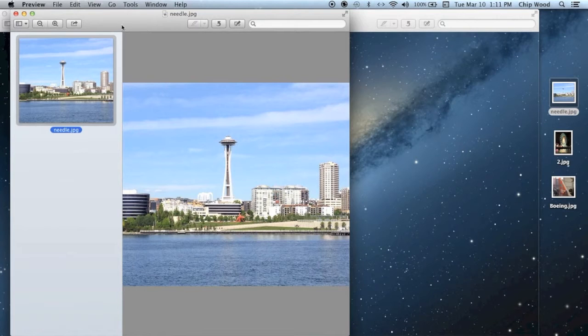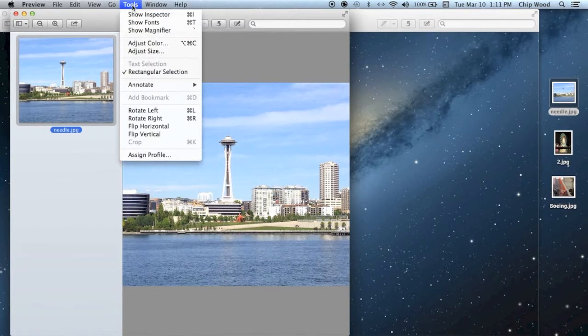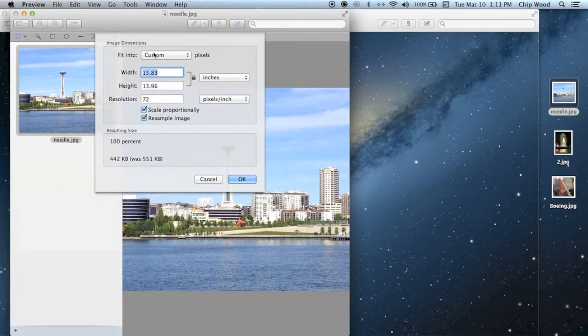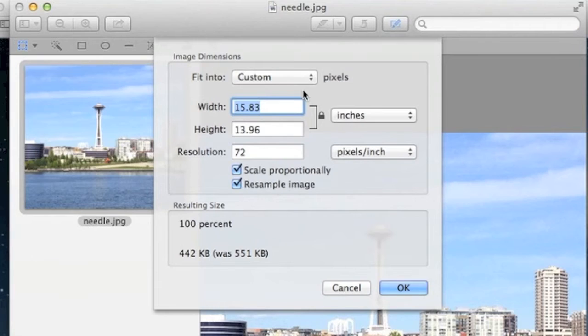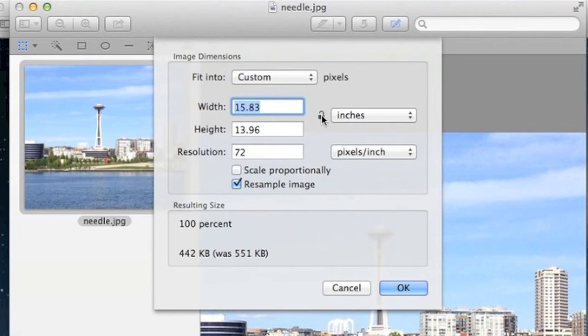Now go to Tools and scroll to Adjust Size. Select inches as the unit of measurement. Unlock the icon.